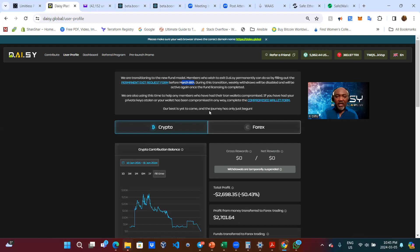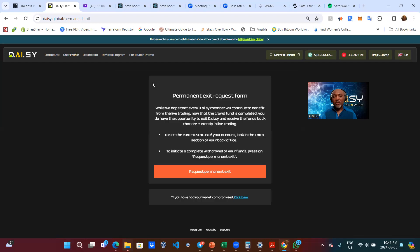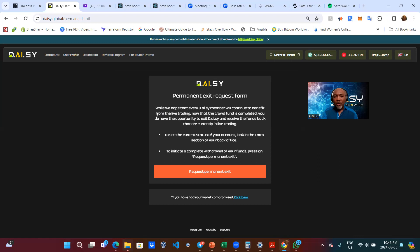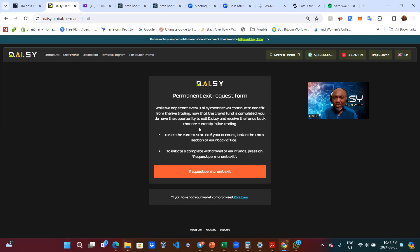So let us go ahead and click on the permanent exit request form. Not that I want to exit, just so that we can see what's in their permanent exit request form. While we hope every DAISY member would continue to benefit from live trading, now that the crowdfund is completed, you do have the opportunity to exit DAISY and receive the funds back that are currently in live trading.